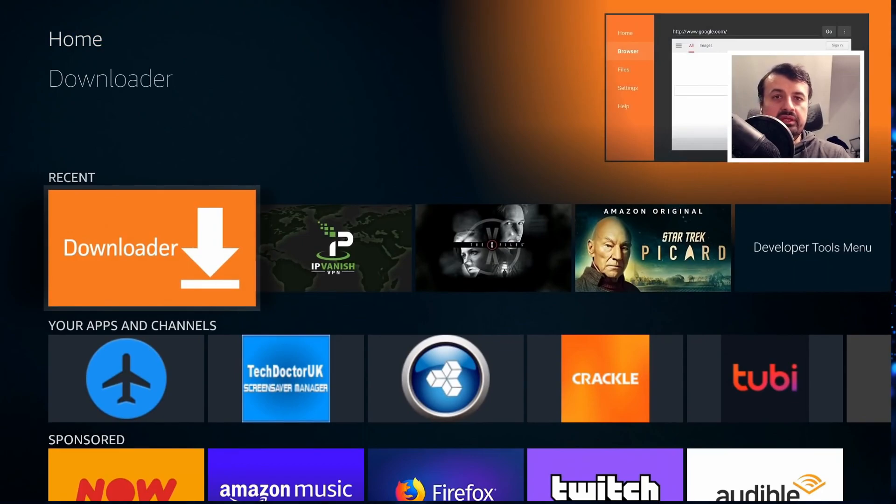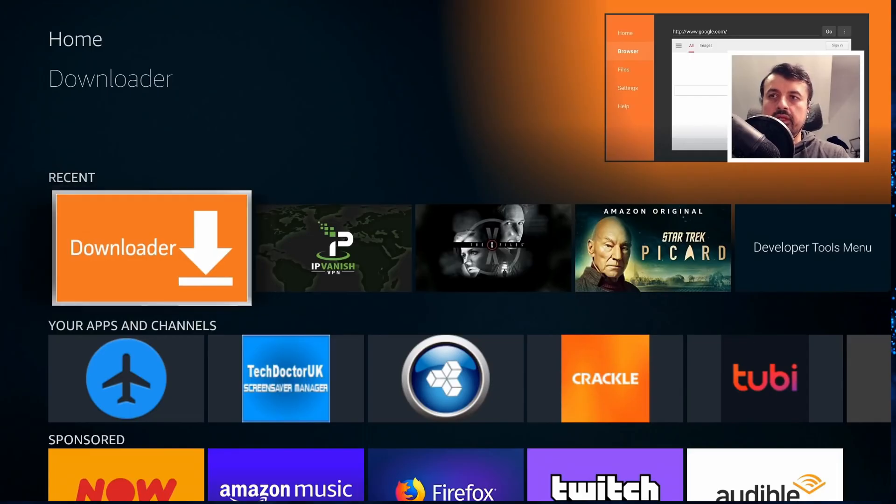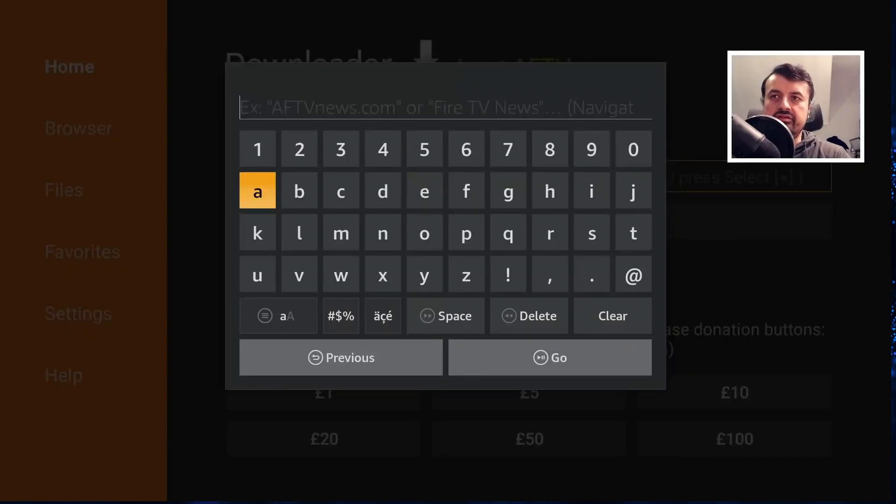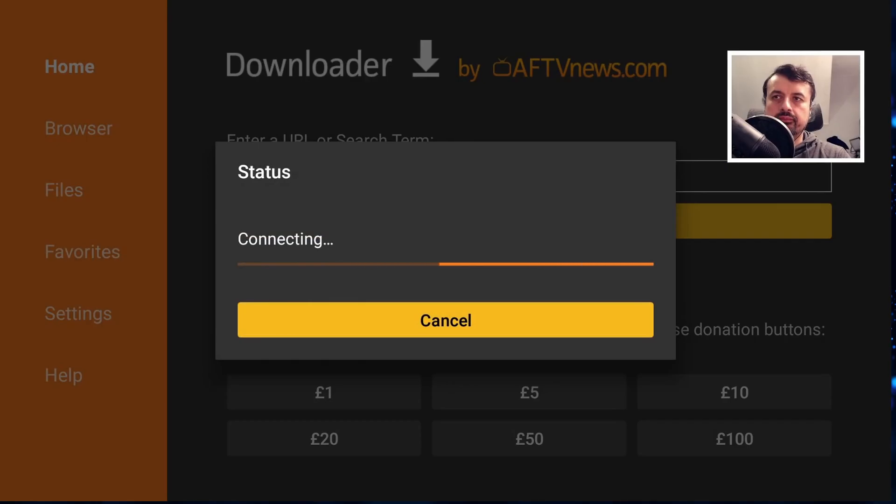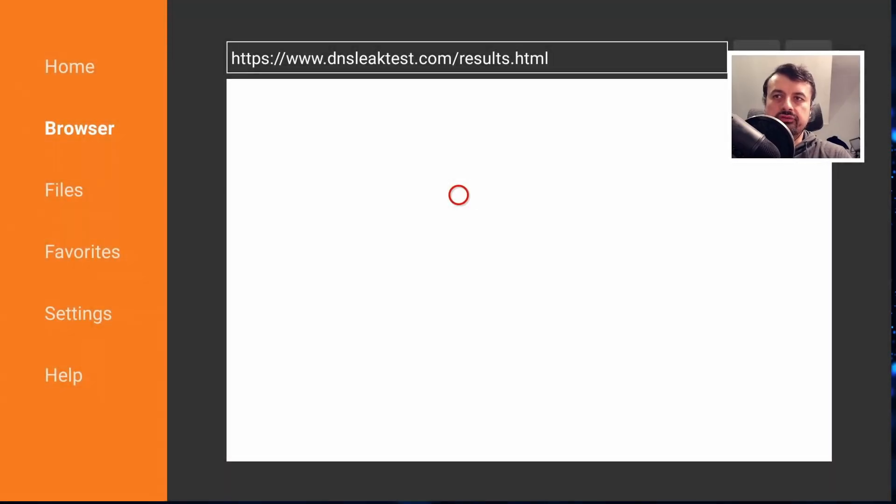On my device I'm doing this on the 4K Fire Stick. I've not activated my VPN. I'm just going to open up my browser which is going to be Downloader, and in the address bar let's just type in DNS leak and click on go.